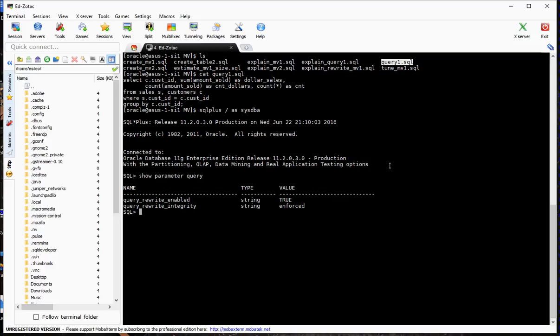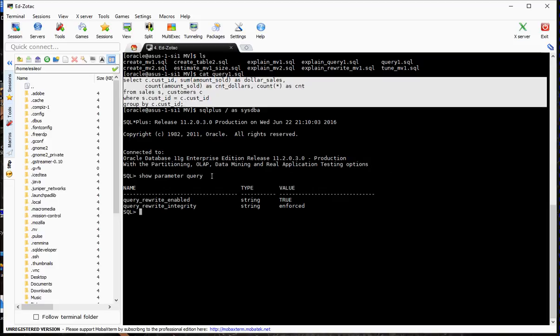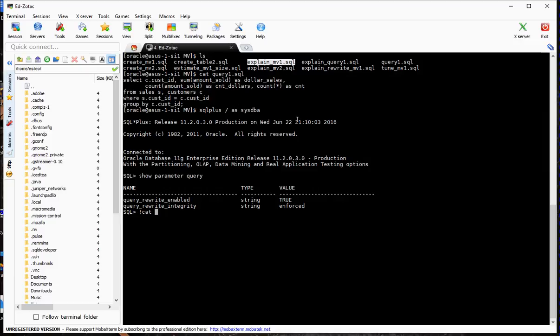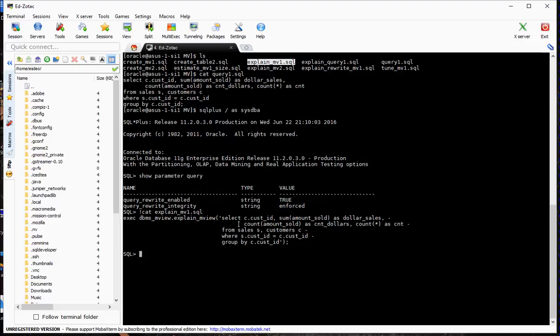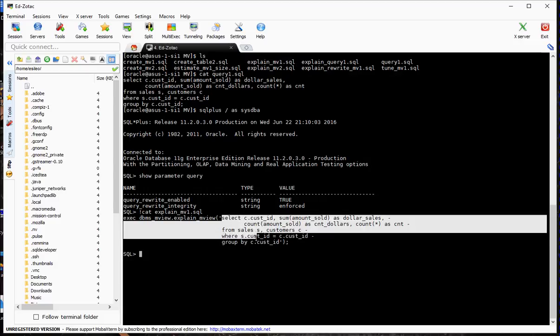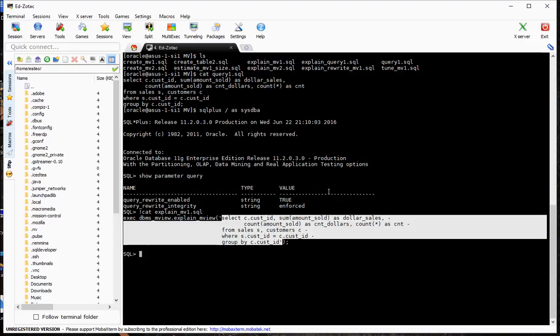Now let's examine the materialized view by running an EXPLAIN MVIEW against it to see if query rewrite is possible and if it is fast refreshable. Here's the call to DBMS_MVIEW.EXPLAIN_MVIEW. I put in the query, and it tells me whether fast refresh or query rewrite is possible. But it writes to a table called MVCAPABILITIES_TABLE, so we have to pre-create that ahead of time.